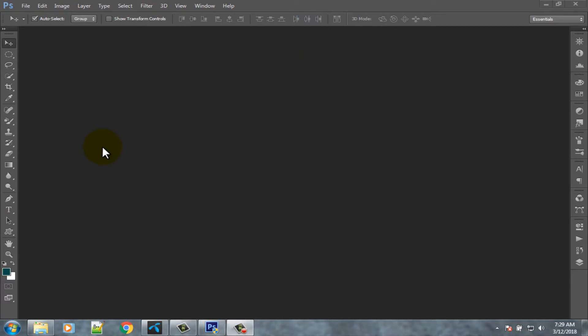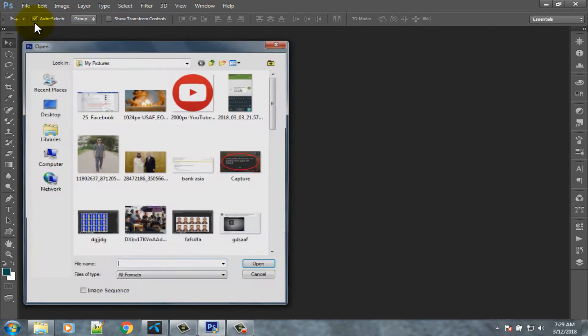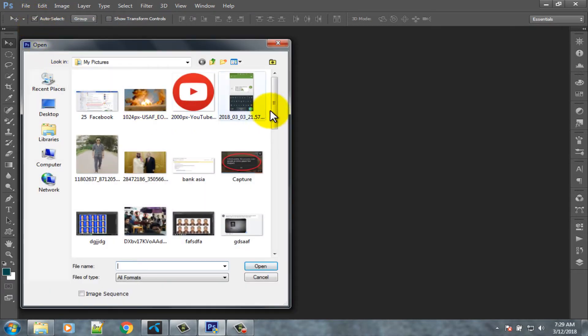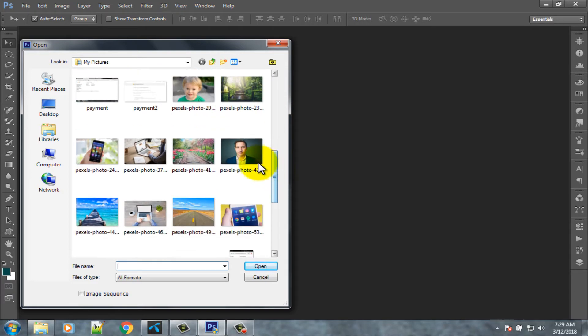First open your Adobe Photoshop, then go to file option, select open option, choose your photo.